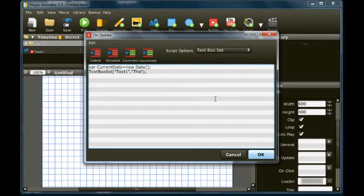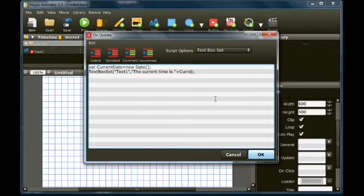Using the text box set function, set the script ID to text1 and set the text to a message that includes the current date and time.